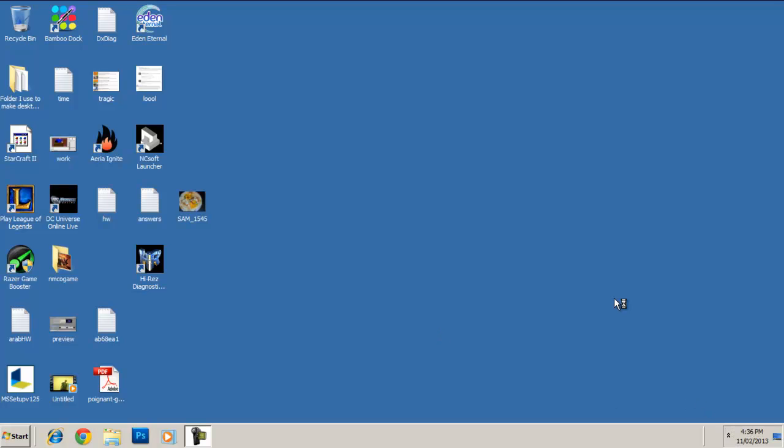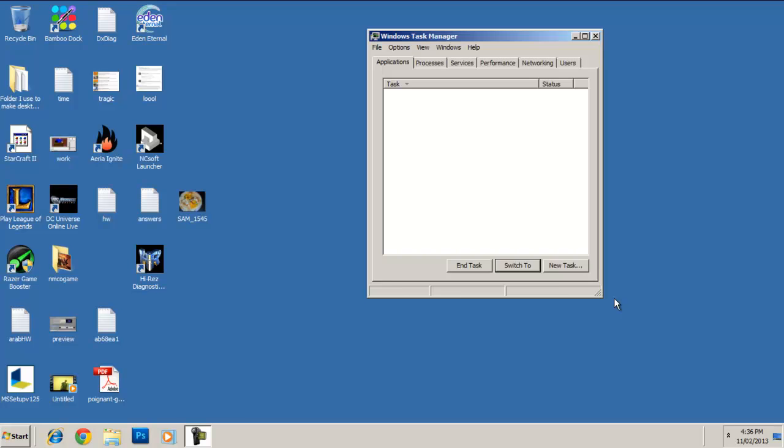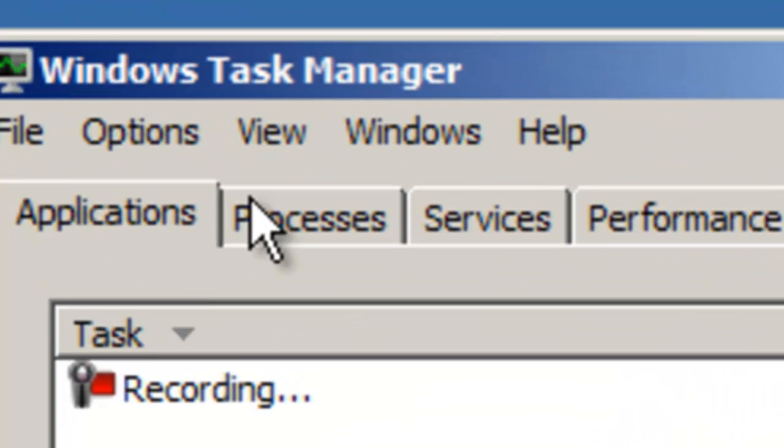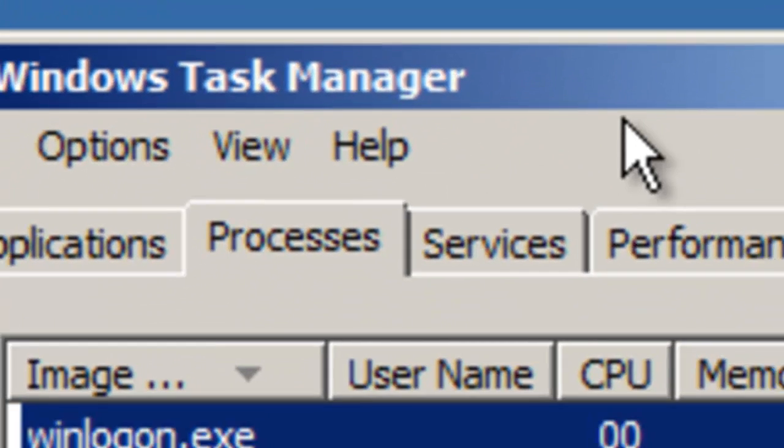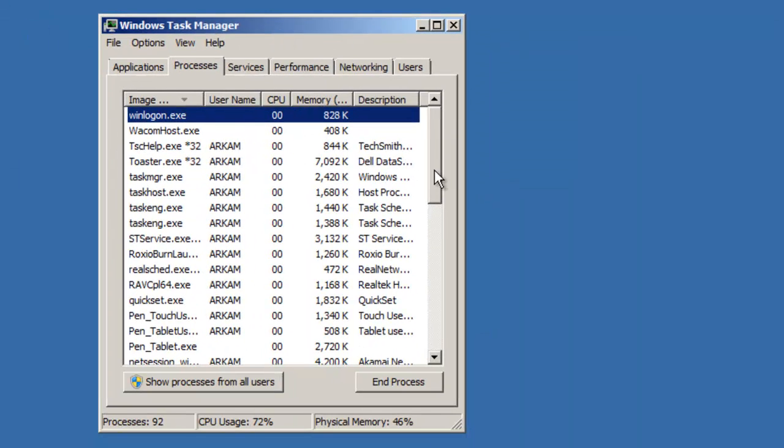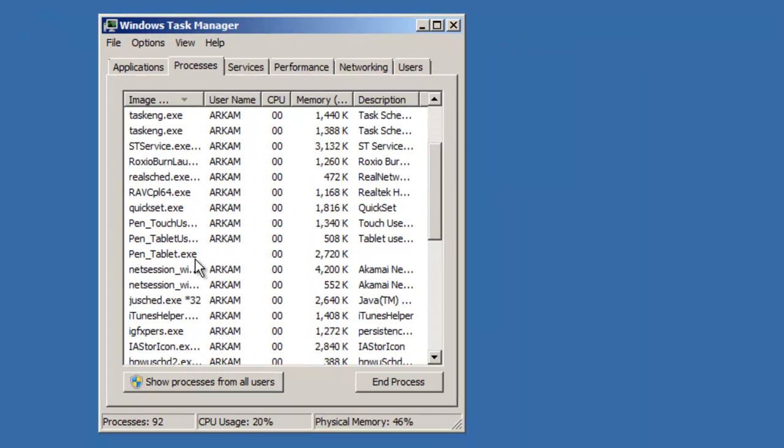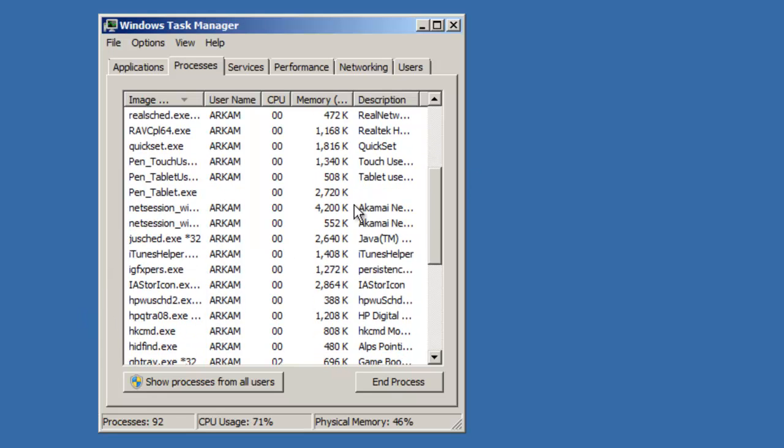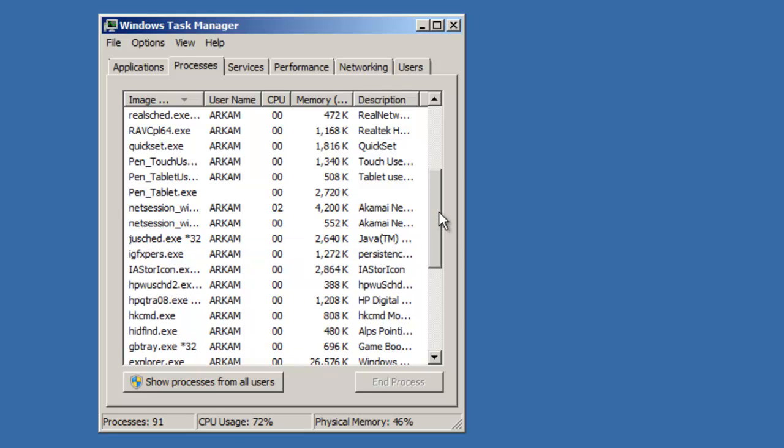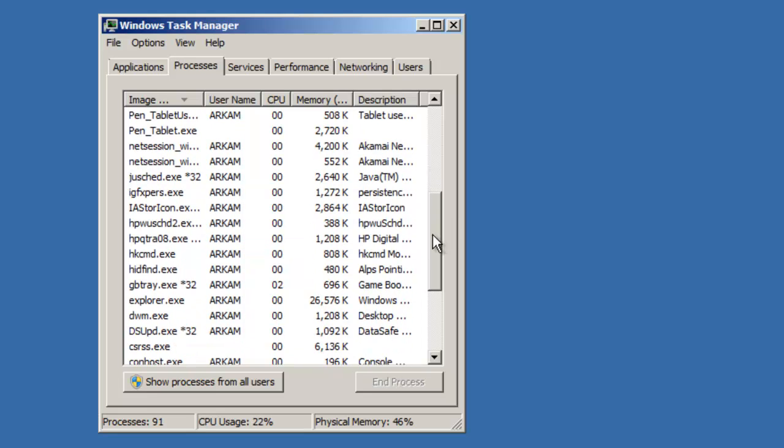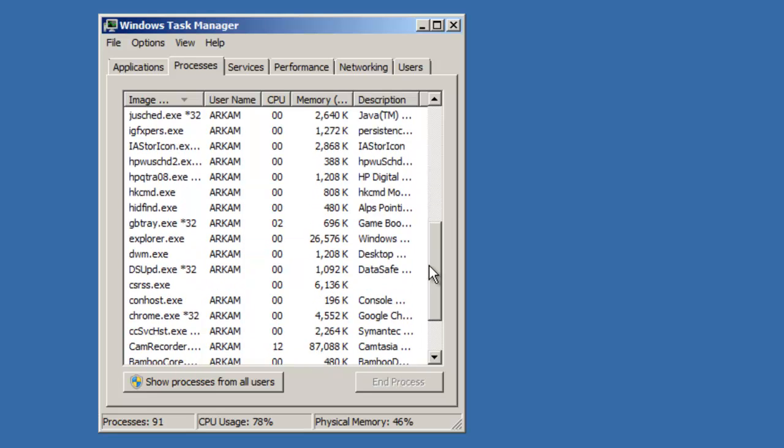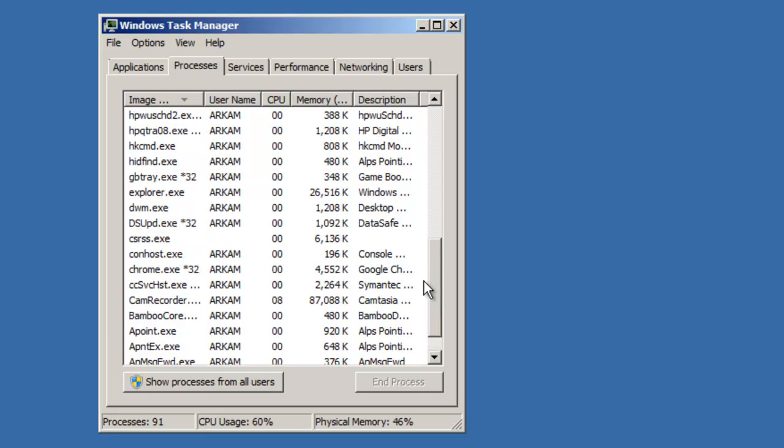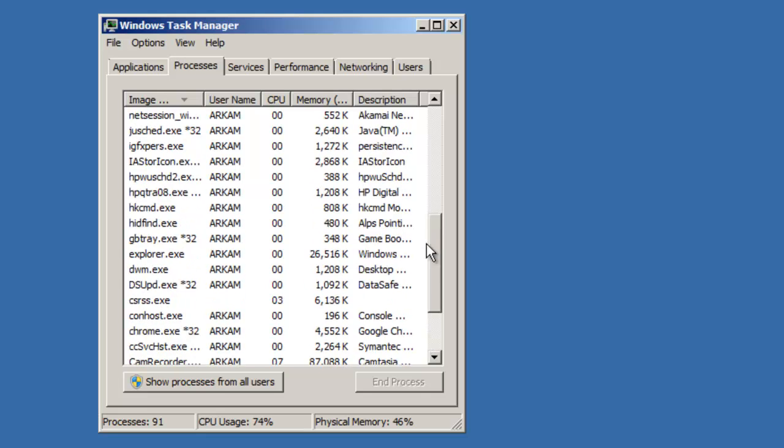Another thing you should do is open up your task manager, and go to processes, and just look for anything that you might have opened up earlier but you didn't close, or something that's really not supposed to be there. There are some things here that really should be here, so don't close them. So first thing I close is this, I never opened it by chance.